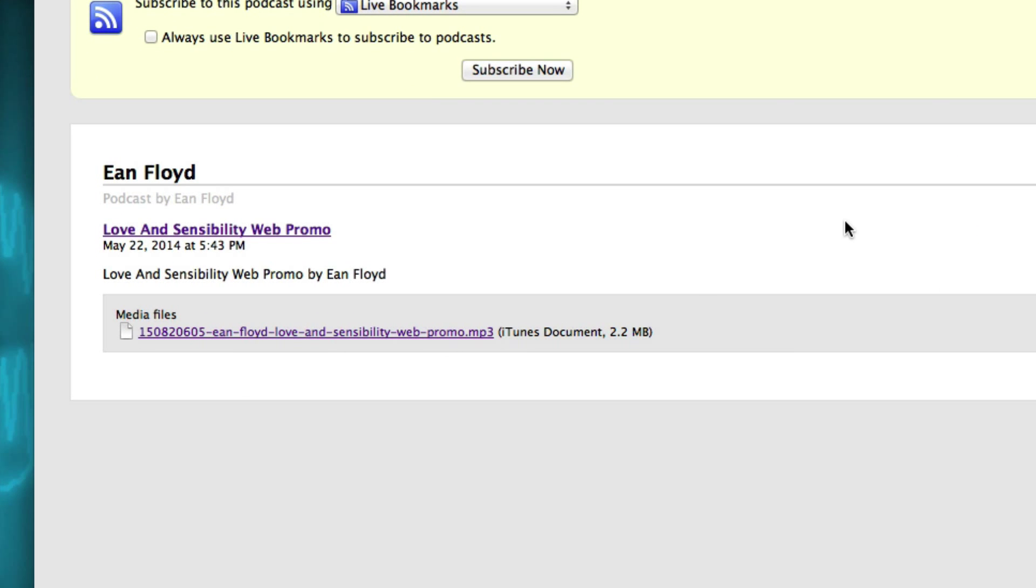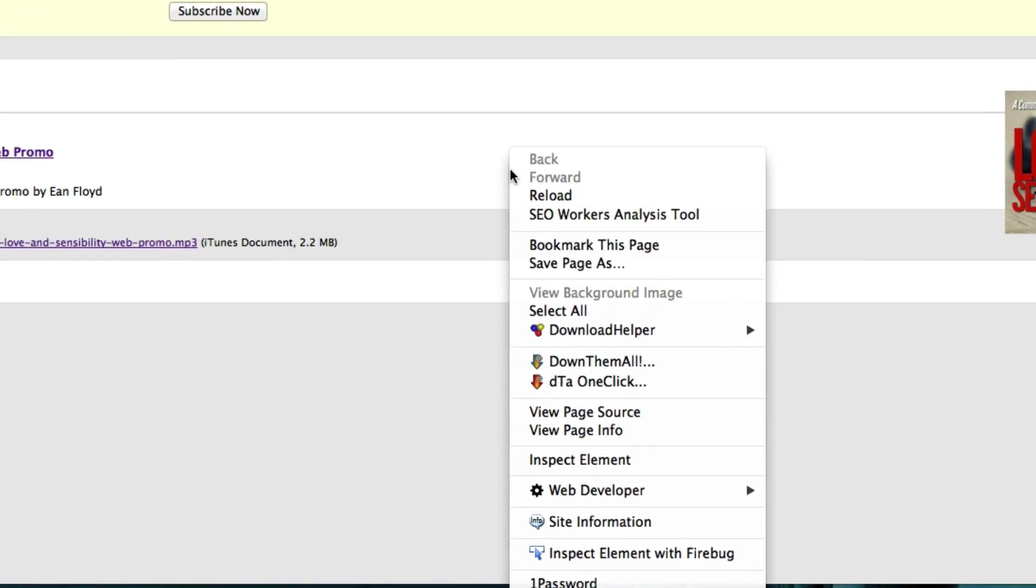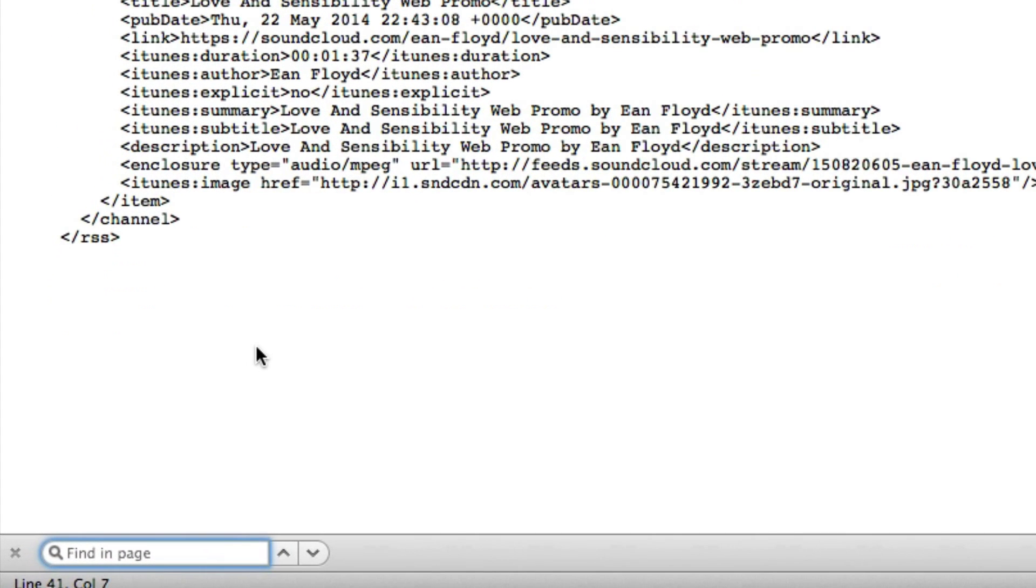But in order to grab it, we want to go ahead and right-click on this page, go down to View Page Source, and to make this a little easier on you, you can probably find it in here. But let me just go ahead and select Command-F to open up my Finder. And this is Control-F on a PC, I believe. And type in Enclosure.